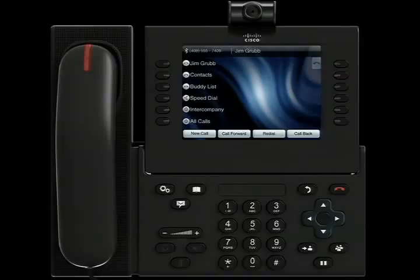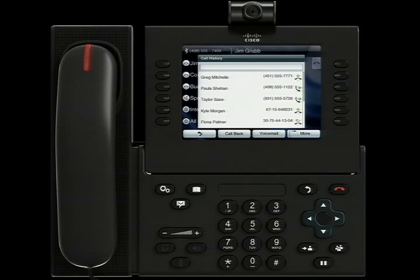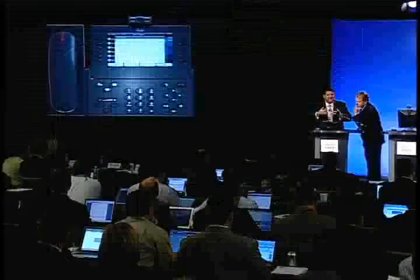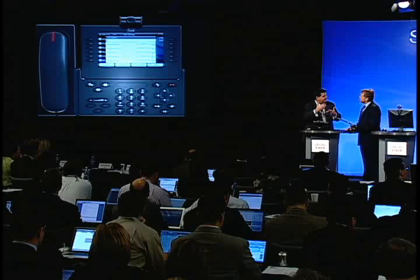Let's show you a couple of the features. I'm going to click here on All Calls, and this will bring up my call history. Notice the call history here — it's Greg, Paula, and Taylor — because I'm going to move between different devices, and I want you to see that the intelligence in the network allows that call history and visual voicemail to appear on any device.